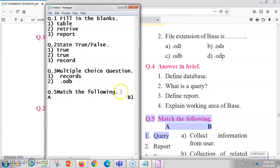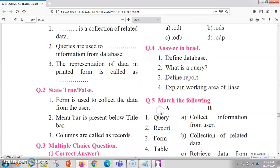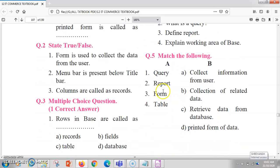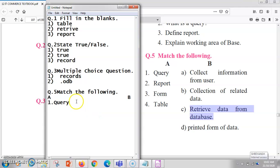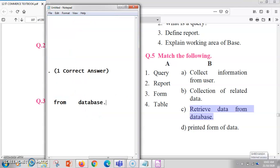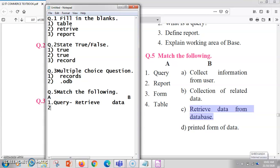Now let us come to match the pairs. The first item is query. A query is always used to retrieve the data from the database, so the answer for query is: to retrieve data from the database.